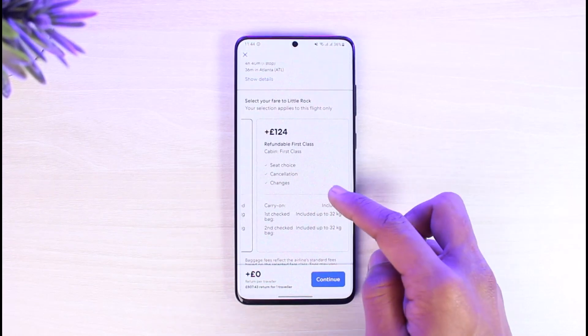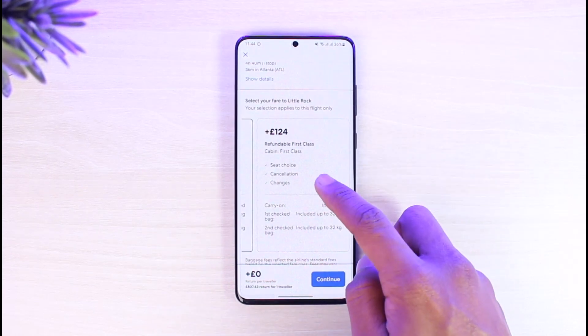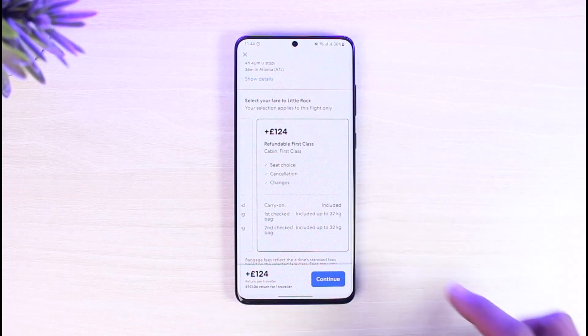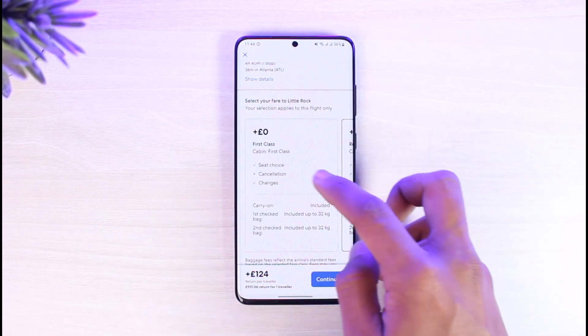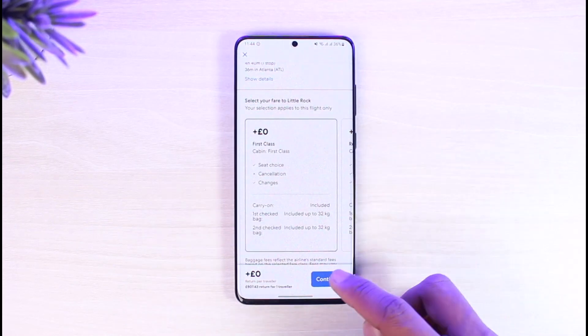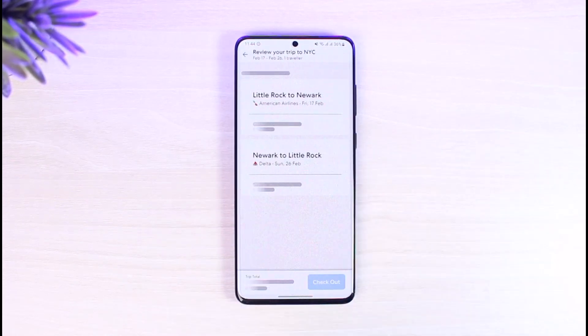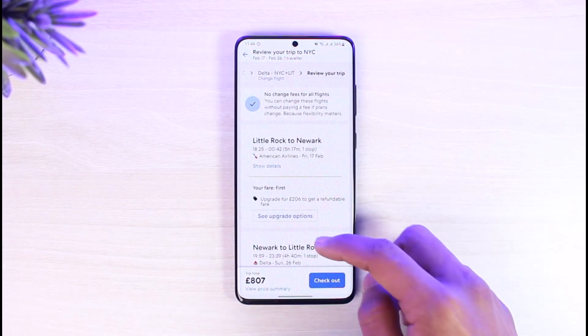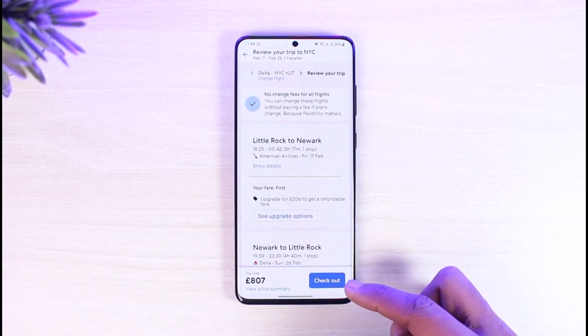Once you've done that, select your standard fare or the refundable First Class option, which will cost more. If you think you might need to get a refund, you can go ahead and choose that — but if not, just select the standard option and tap on Continue from the bottom right.